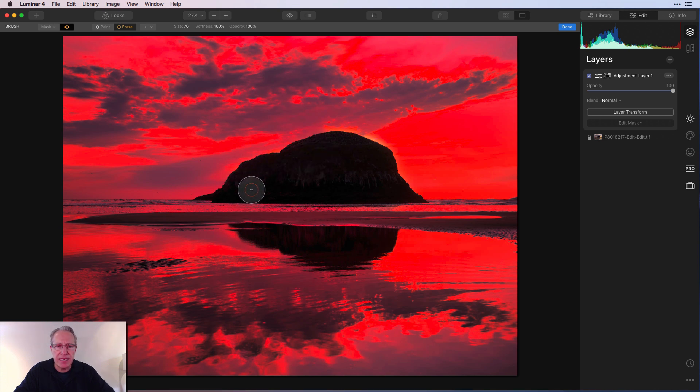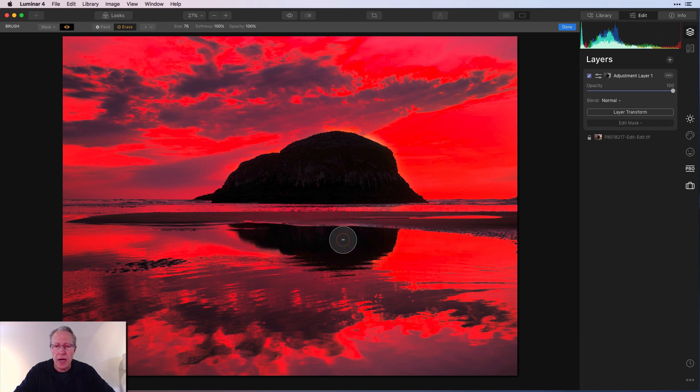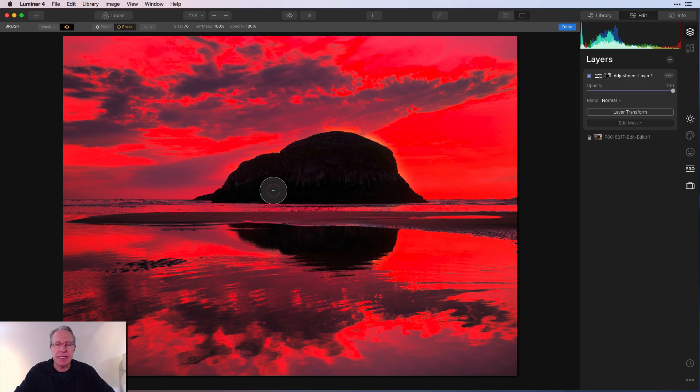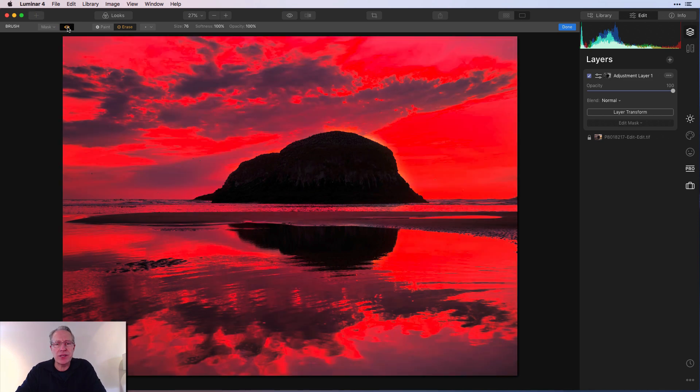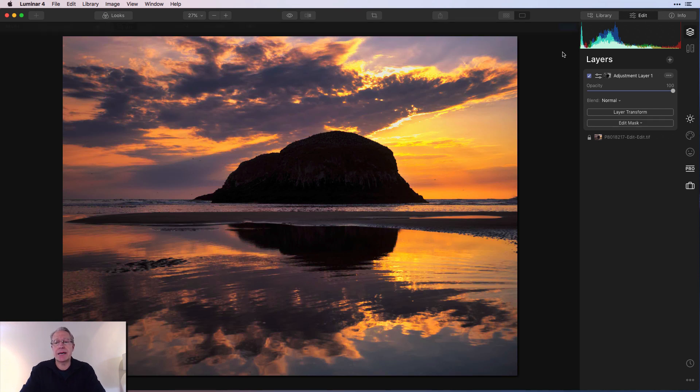So I'm kind of doing a sloppy job, which I always say in videos, and it's always true in videos. But I'm just kind of running over the rock and the rock reflection just to basically remove the mask. And I'm sure I didn't really do a great job. But there we go. And I'm going to say done.